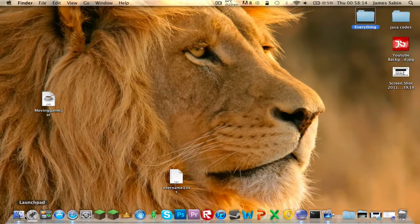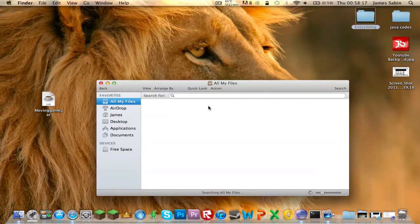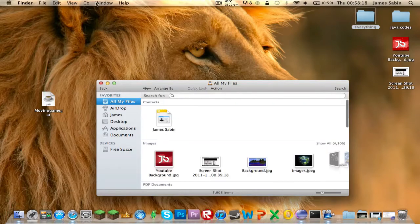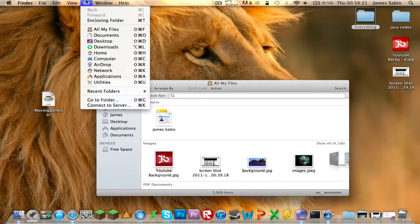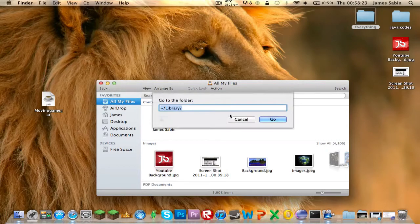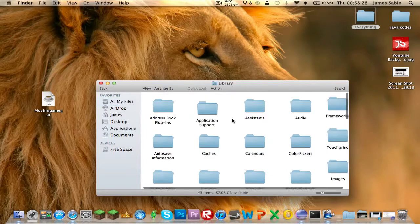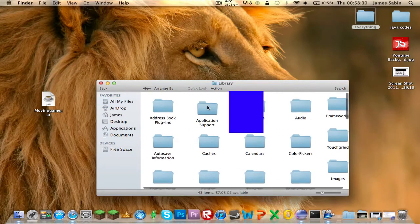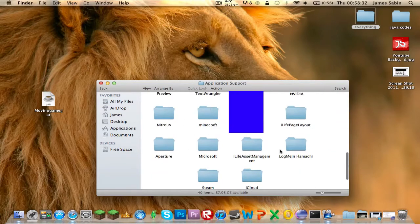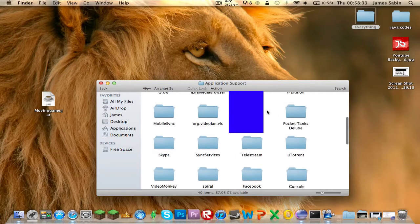So what you want to do is find your actual Minecraft. For Mac OS Lion users, you're going to go to Go to Folder, then type in the code which will be in the description, then press Go. You go to Application Support at the top and then you find your Minecraft there.